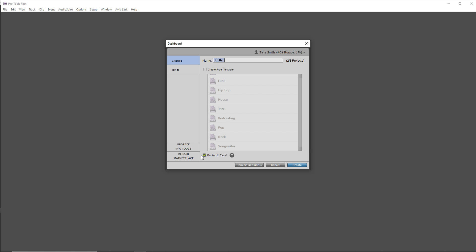Also, I'm going to uncheck the backup to cloud as we're going to save this project locally on our computer. You can always change this later on and back it up to the cloud if you want to. But for this, we're just going to save it onto our computer.